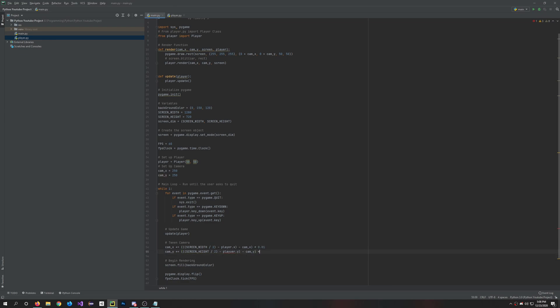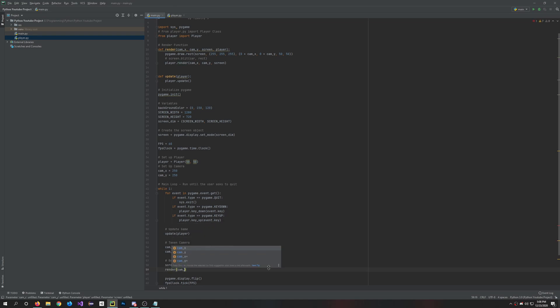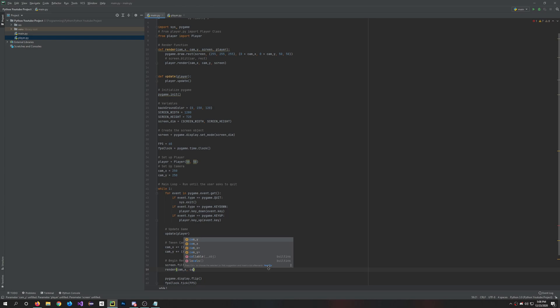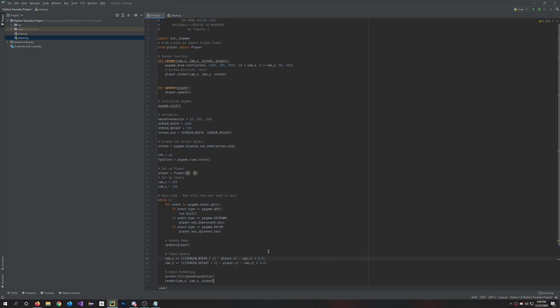And then we'll want to render it. So under render we're going to say render cam_x comma cam_y comma player. Also up here in this render function we're going to want to add the camera here. So you're just going to do zero plus cam_x, zero plus cam_y.